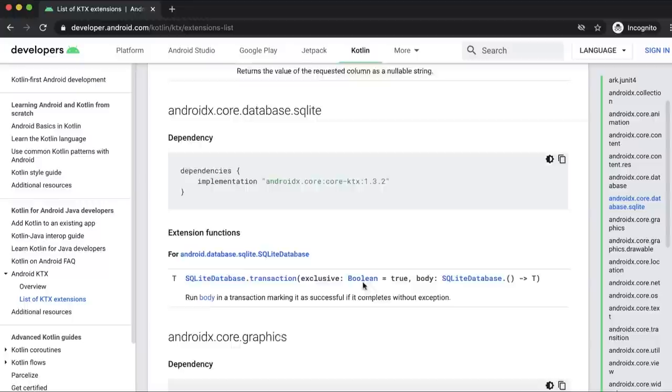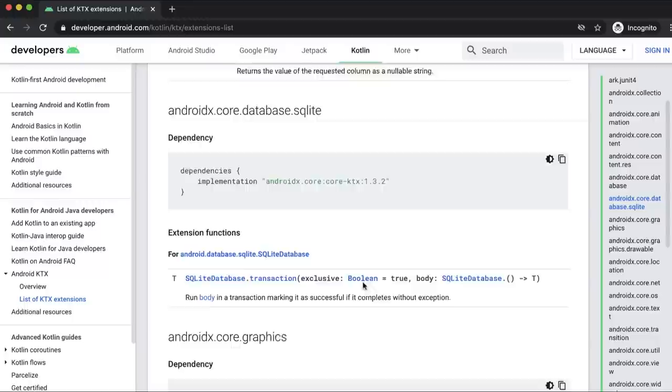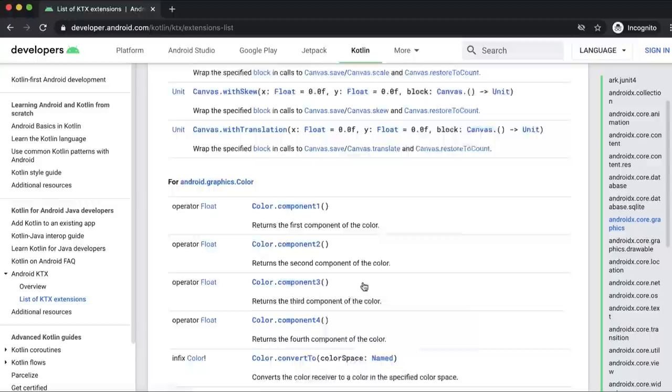Other functionality, like destructuring and operator overloading available on classes like Color, can be discovered by checking out the list of KTX extensions.